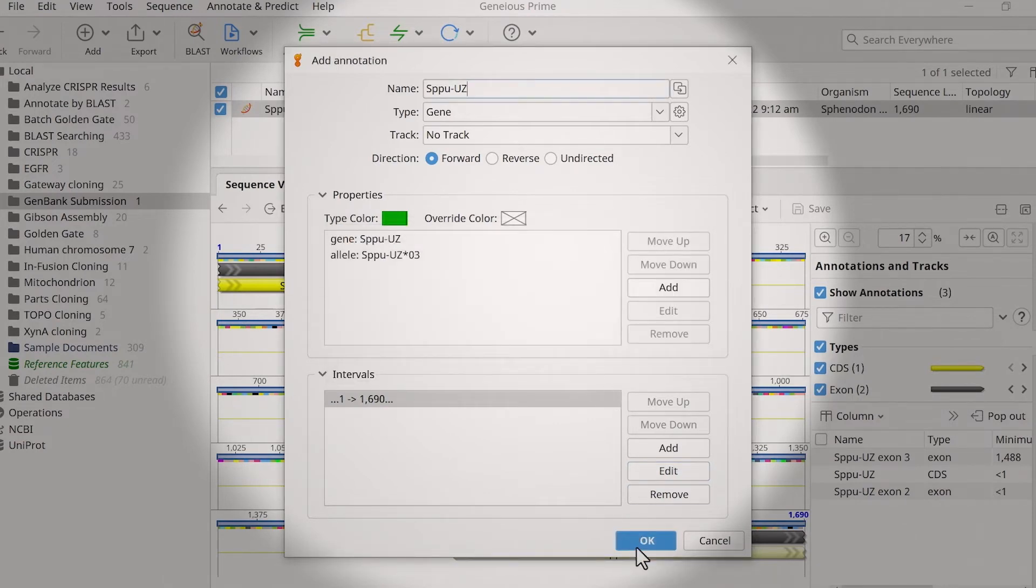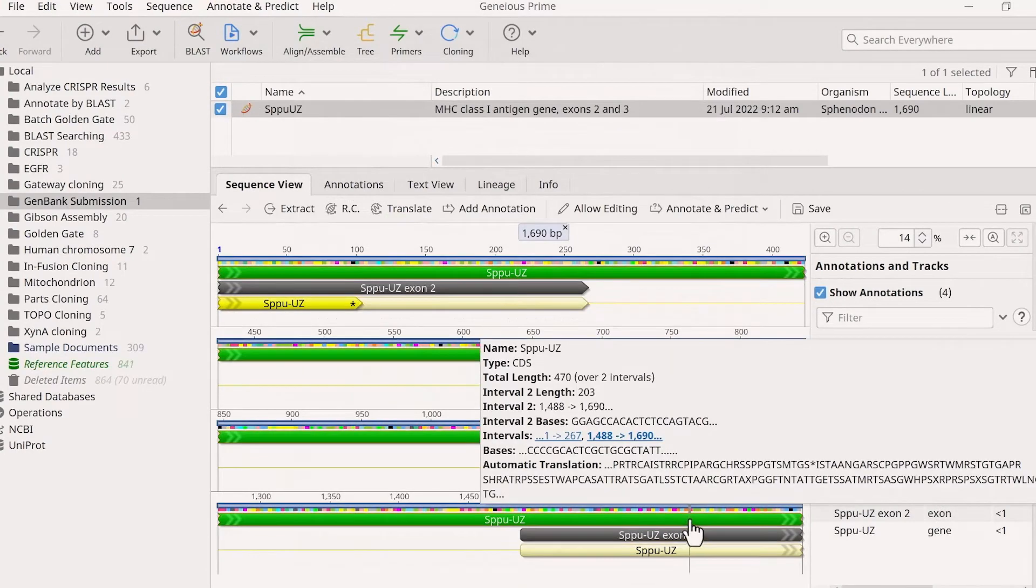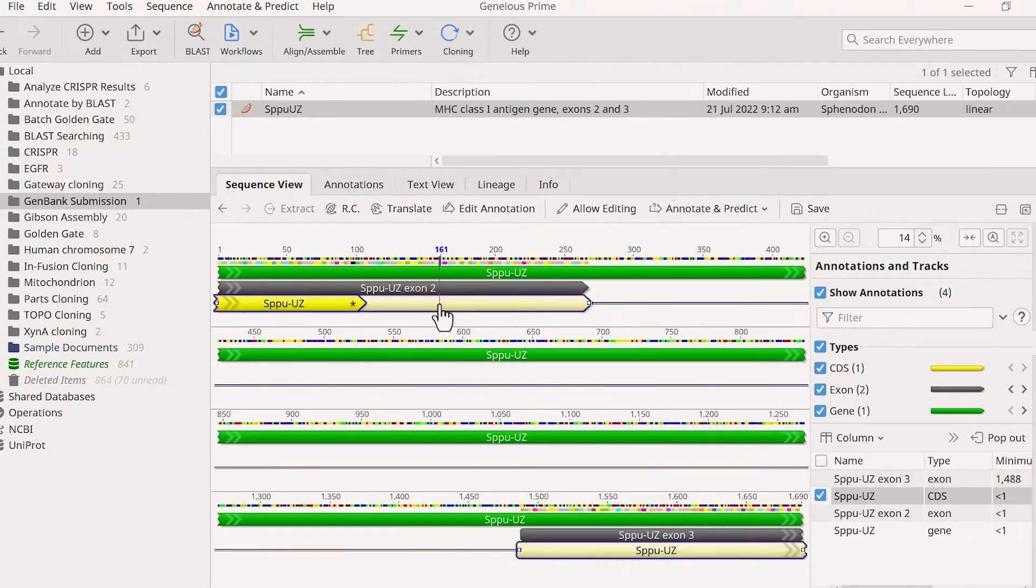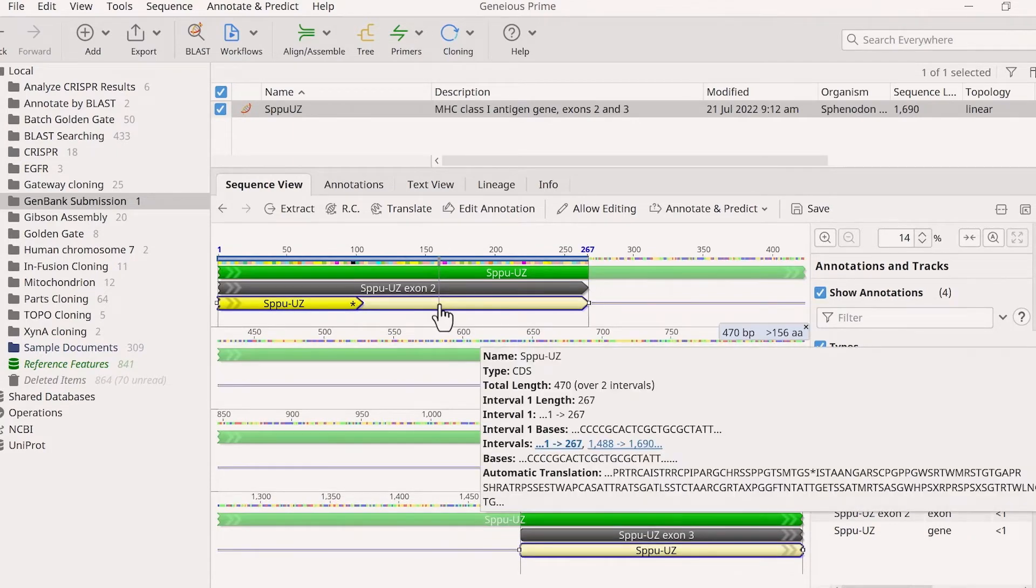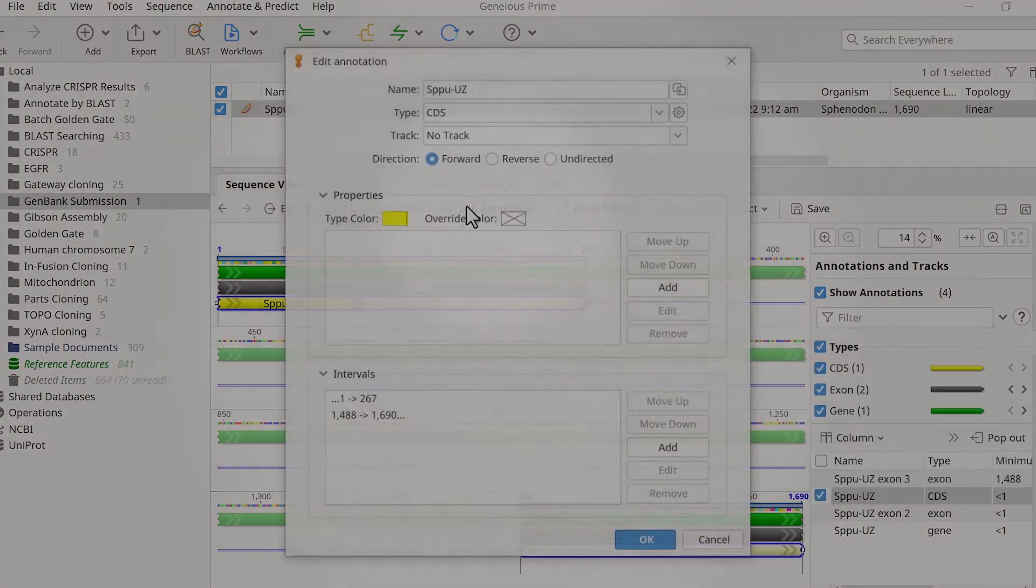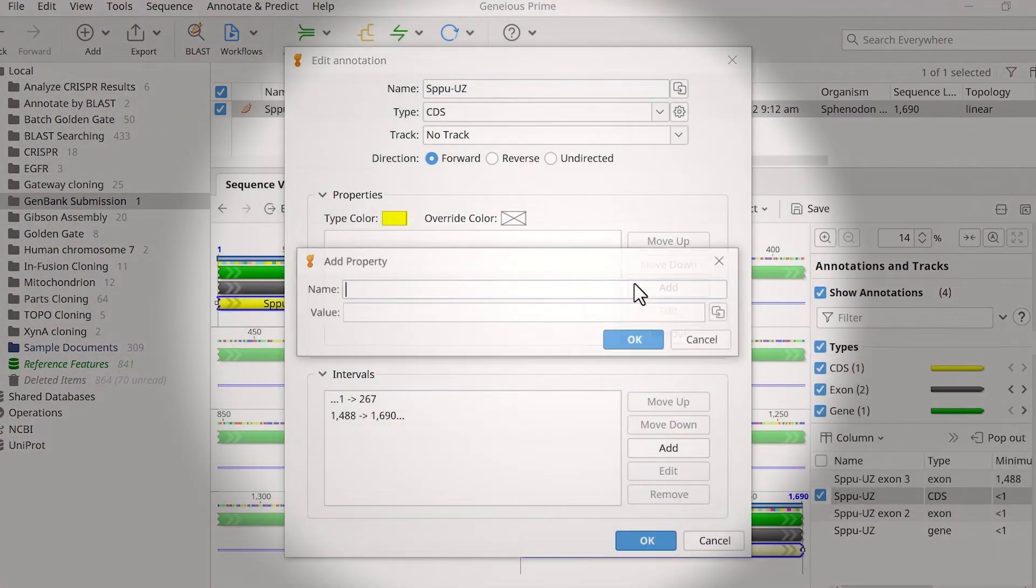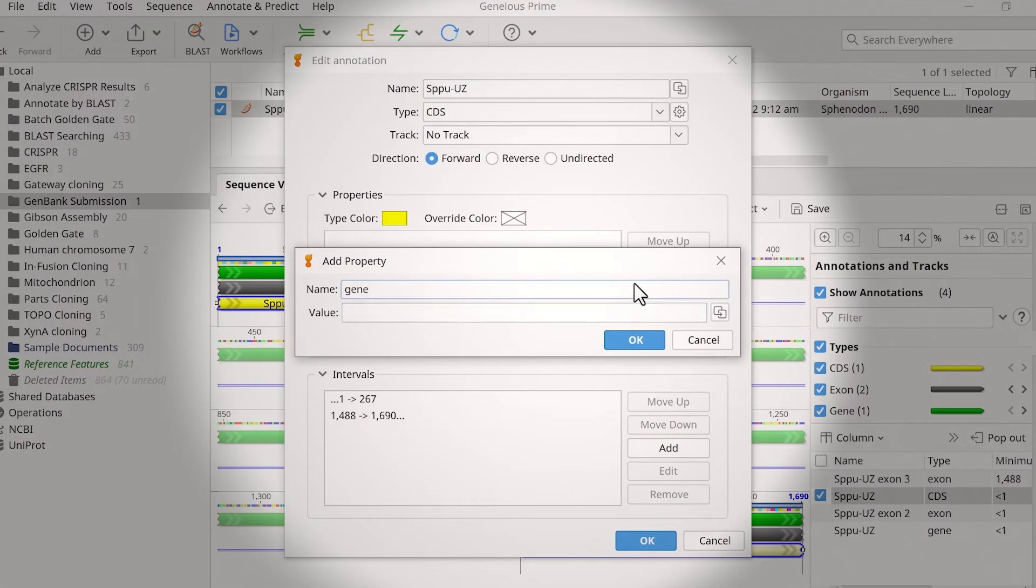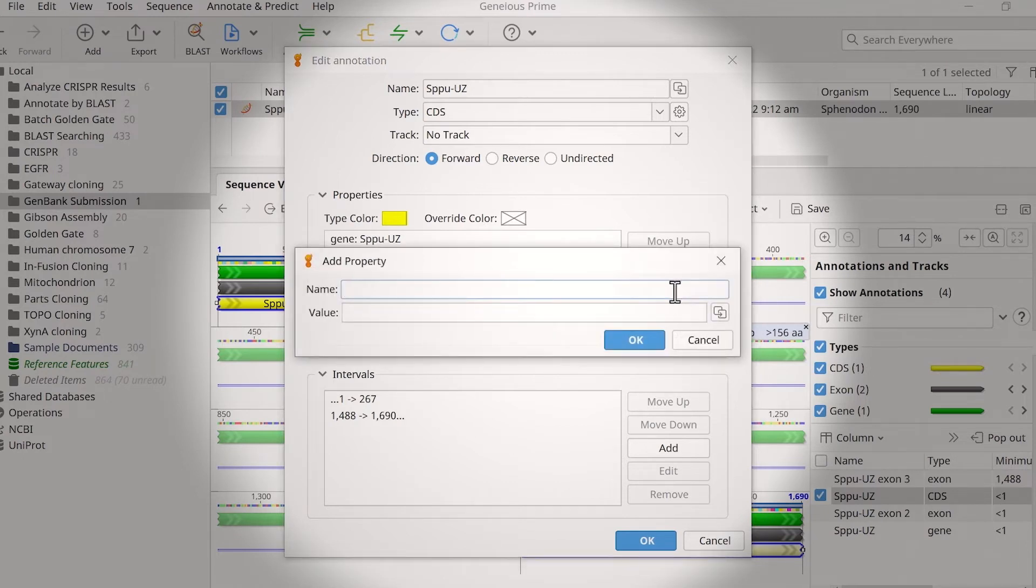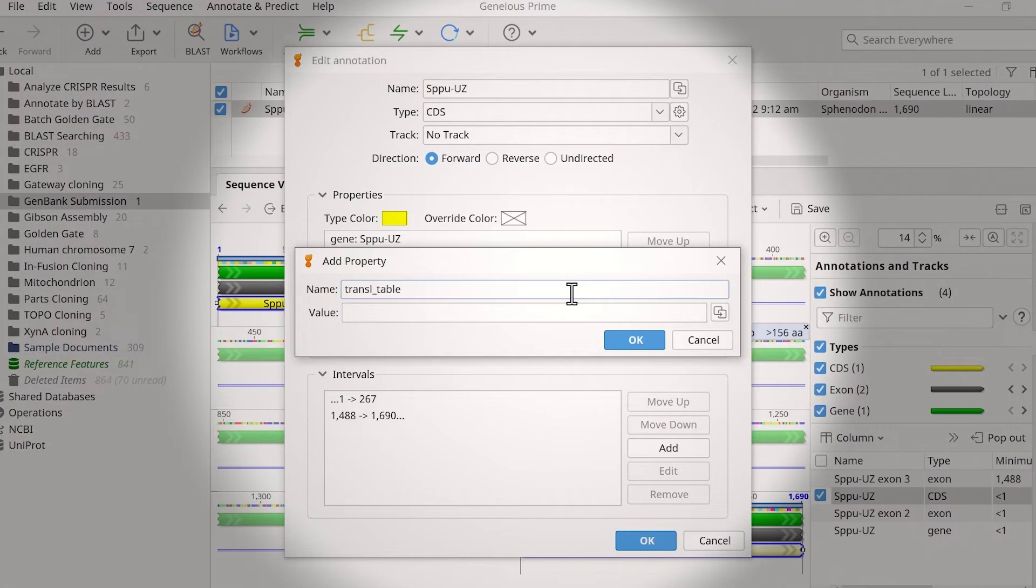With the gene qualifiers set up, you need to add the appropriate qualifiers to the coding sequence and exon annotations. As with the gene annotation, it's best practice to add a gene qualifier to your other annotations. Again, select Add in the properties window, enter the gene qualifier information, and click OK. Coding sequence annotations also require a translation table qualifier representing the genetic code used in translation. Refer to the NCBI genetic code tables page for a list of values. This example uses the standard translation table, so I will use value 1.